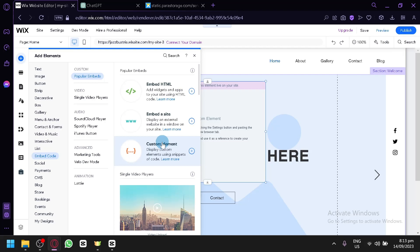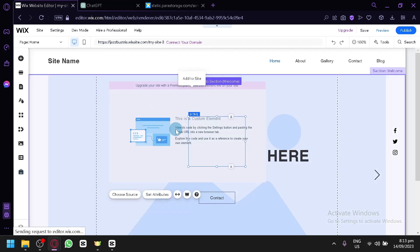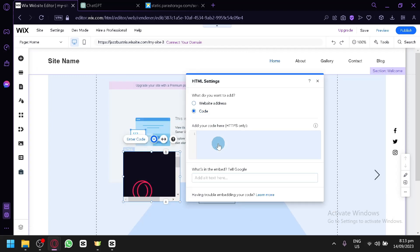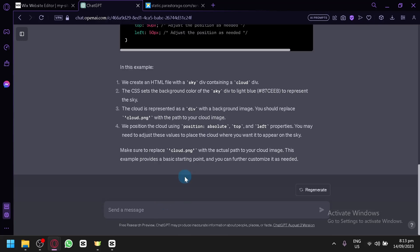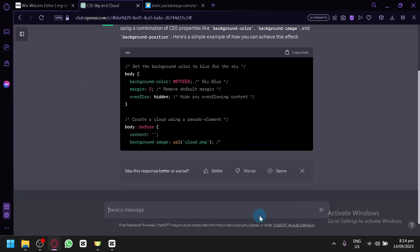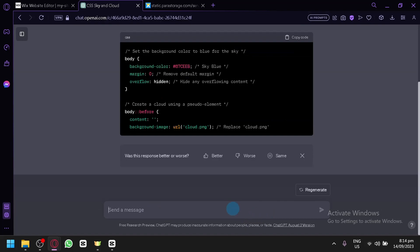Adding popular embeds, you'll be able to add them here. You could utilize the HTML option — this one appears to be free. Let's ask ChatGPT to produce a sample HTML only. Let's see — produce a simple HTML that would mention a good morning message in a different language.